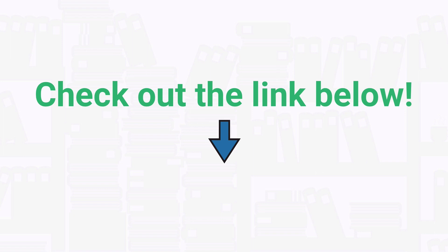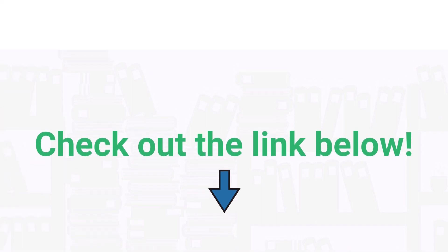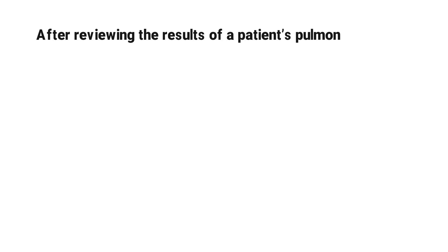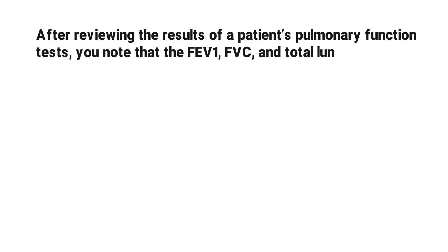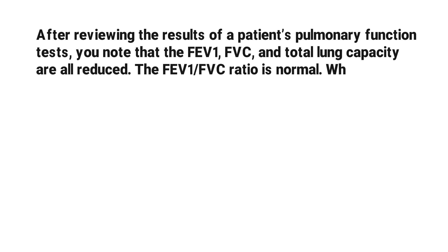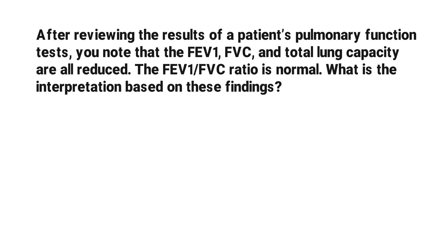Now let's get into the practice question. After reviewing the results of a patient's pulmonary function tests, you note that the FEV1, FVC, and total lung capacity are all reduced. The FEV1 to FVC ratio is normal. What is the interpretation based on these findings?